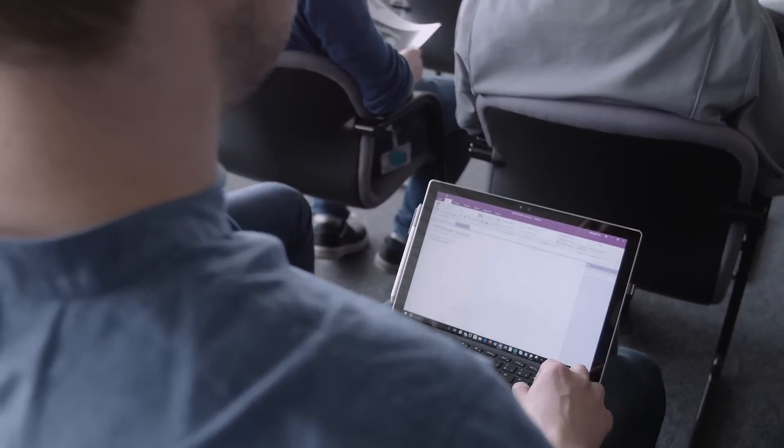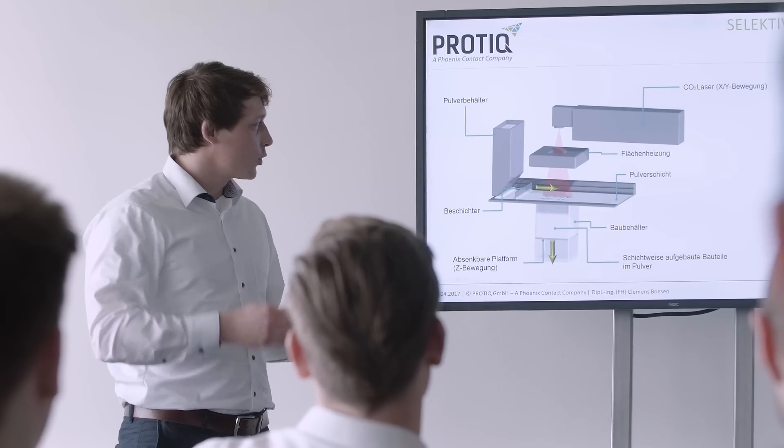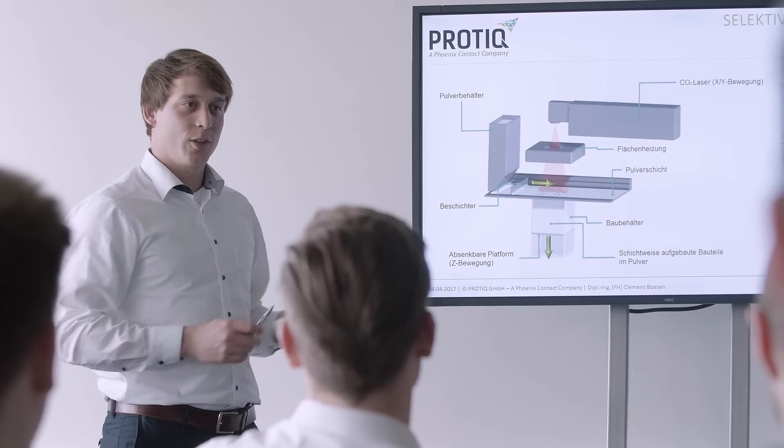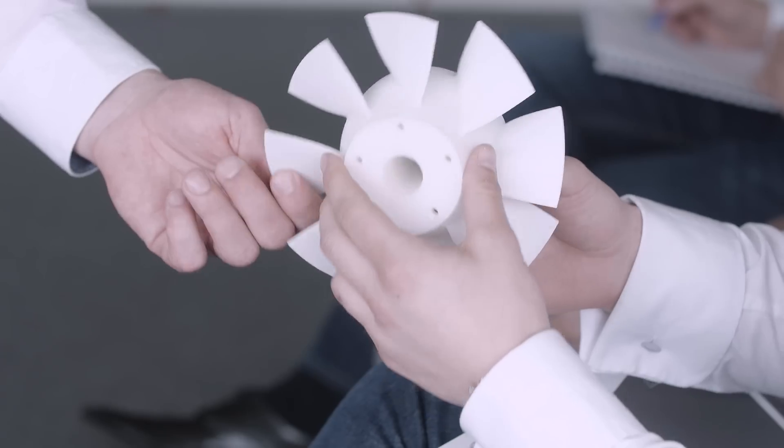We round out our services with consulting, training, and reverse engineering tailored to your needs.